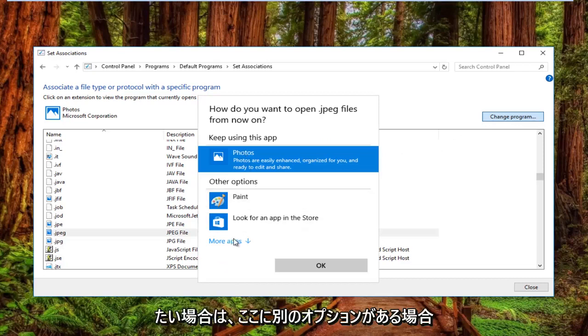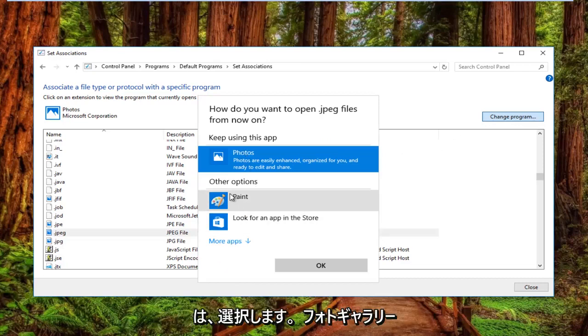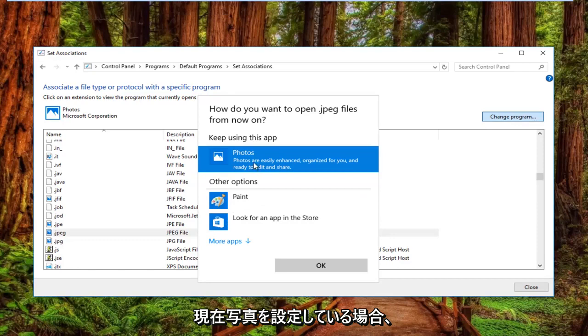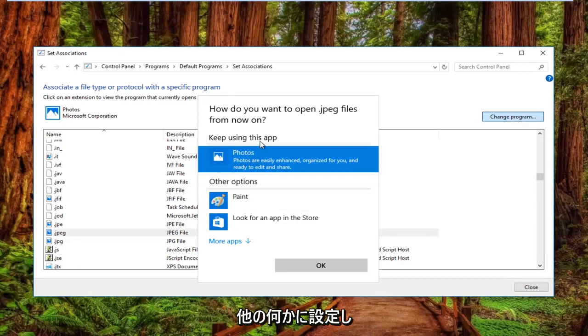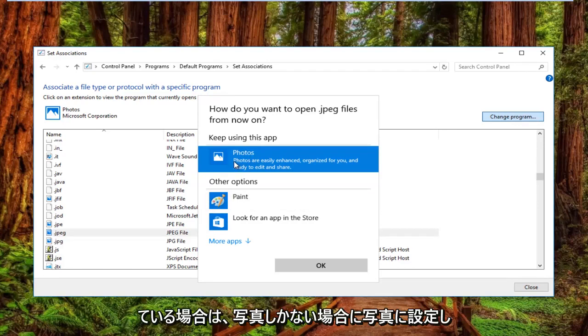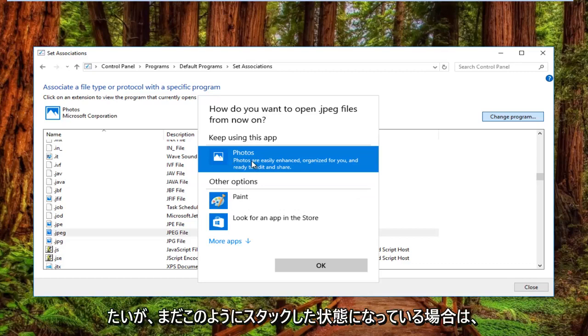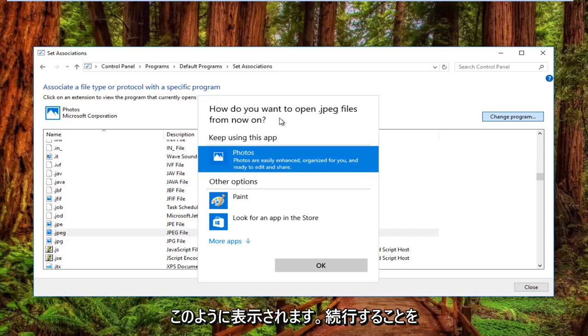So if there's other options here you would want to select photo gallery if you're currently set to photos. If you're set to something else you want to set it to photos. If you only have photos and you are still in your stuck position, I'd recommend going on to Microsoft's website and downloading the photo gallery tool.